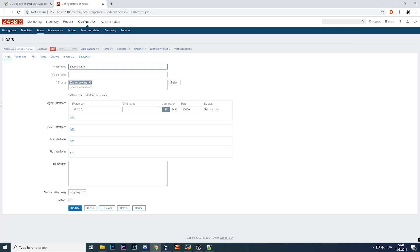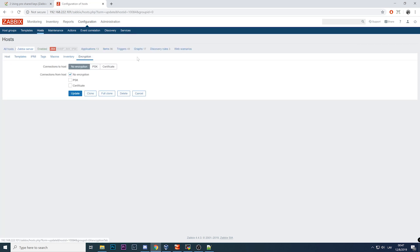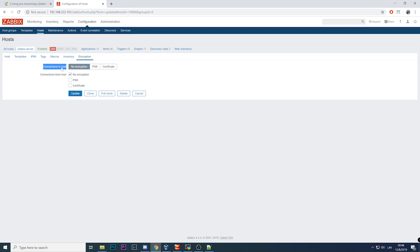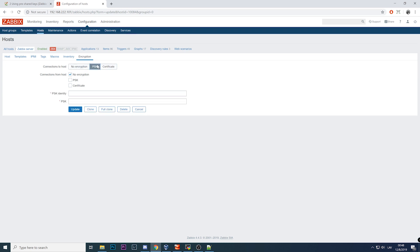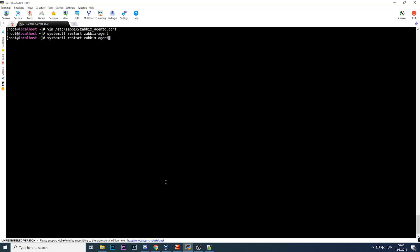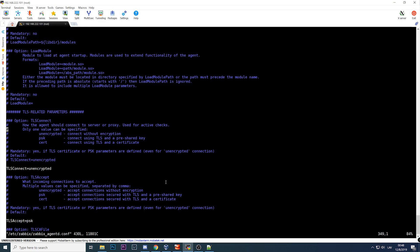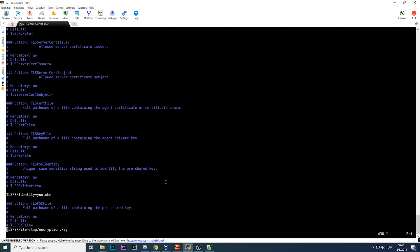To configure that we need to click on Zabbix server, go to the encryption tab. Connection to host and connection from host - this will be for passive checks, the ones that we are using right now, and this will be for active checks. So active checks are remaining the same without encryption, and connection to host for the passive checks is with a PSK.